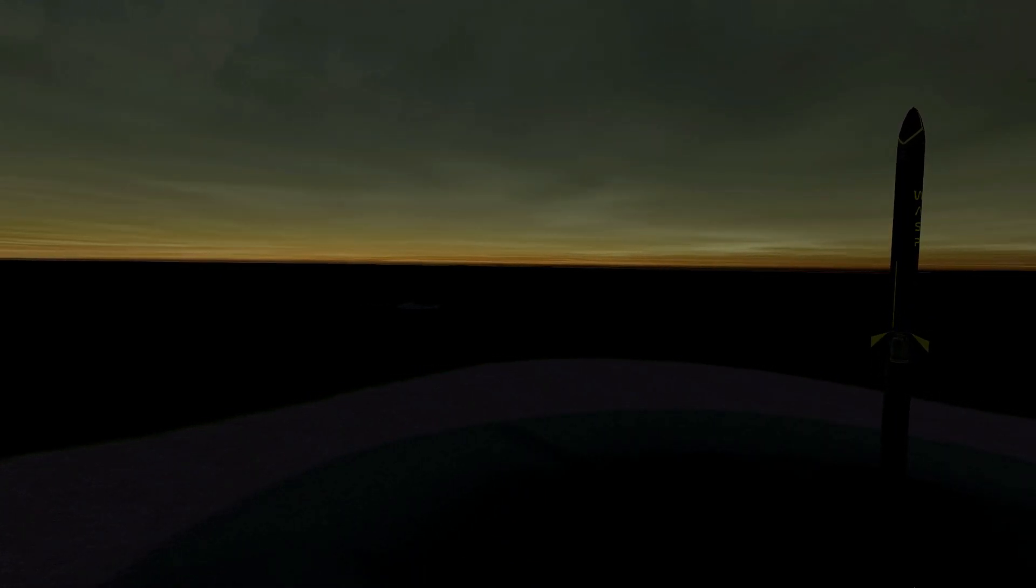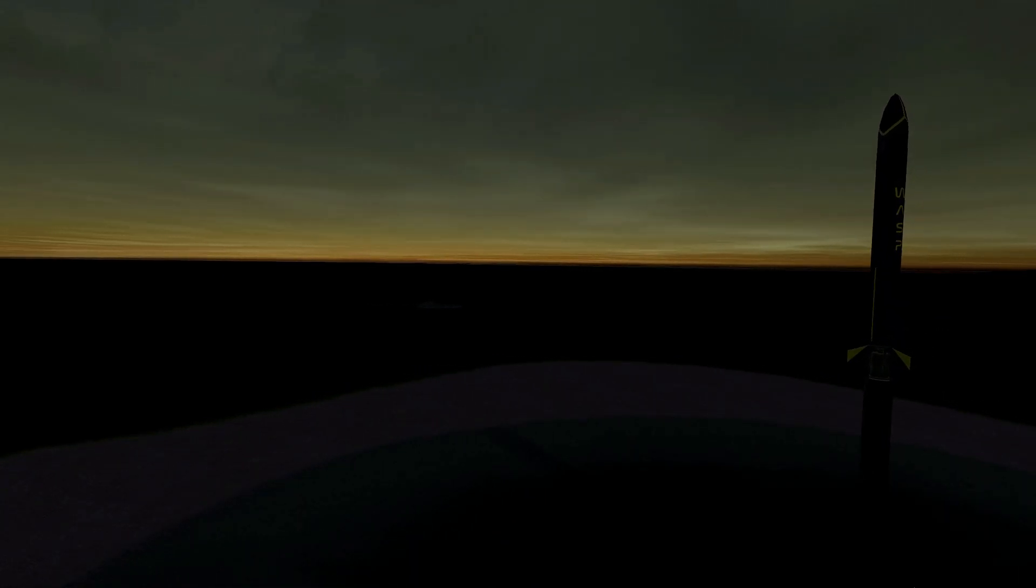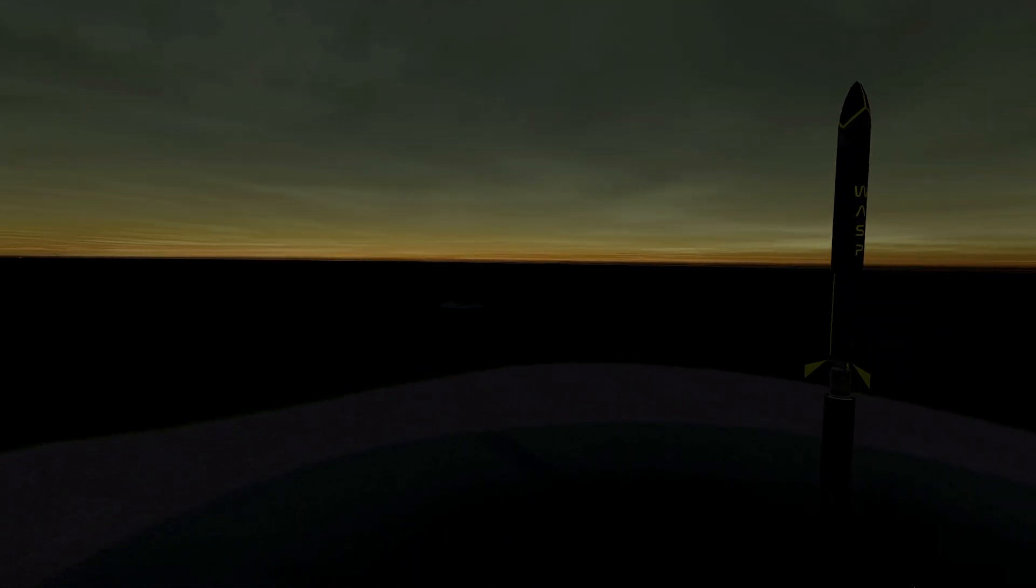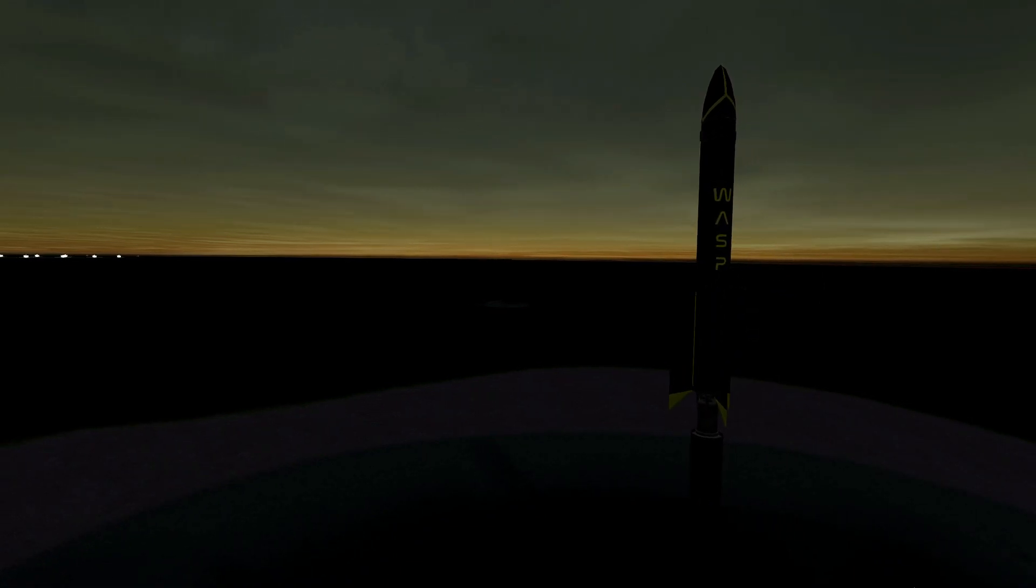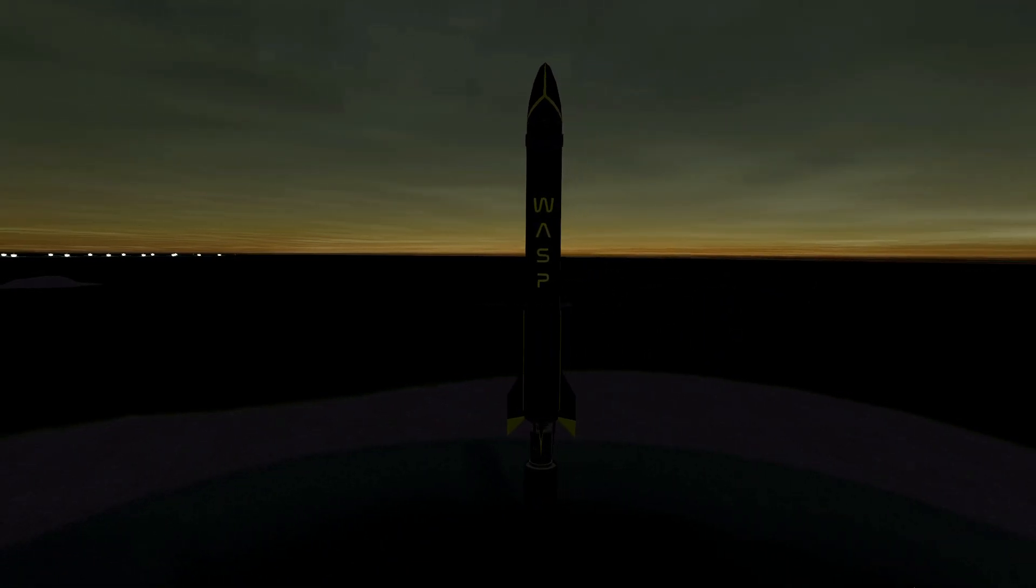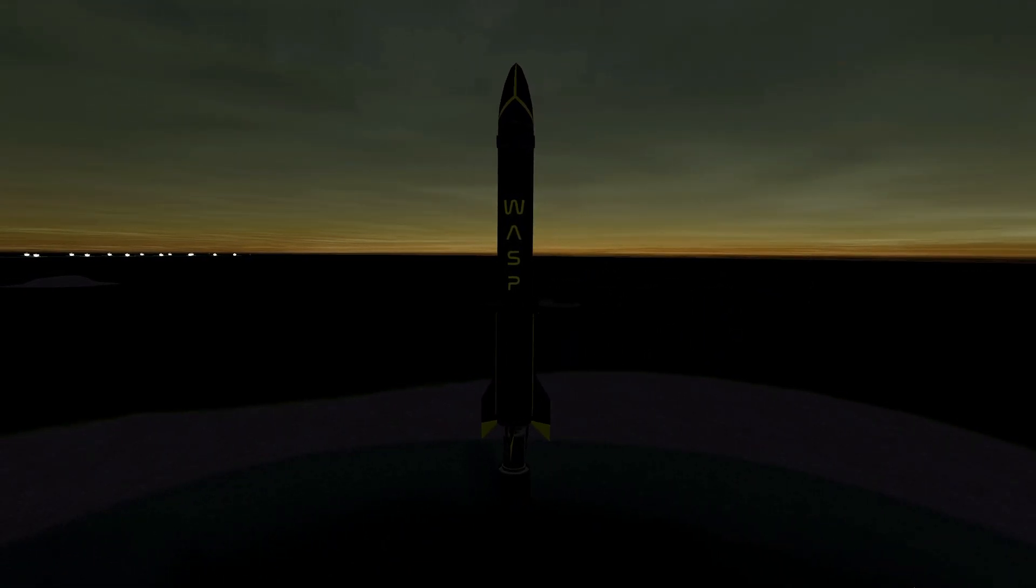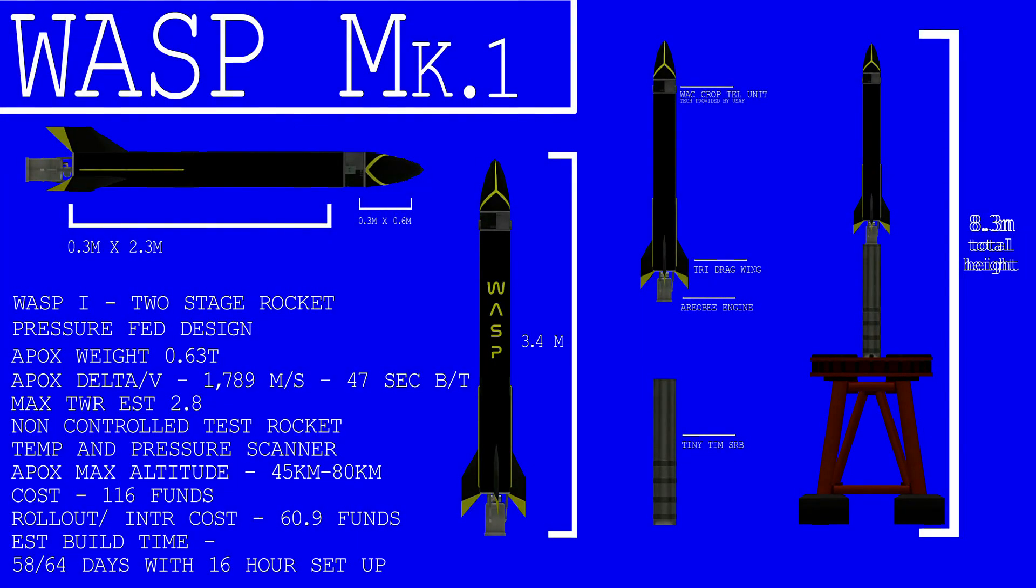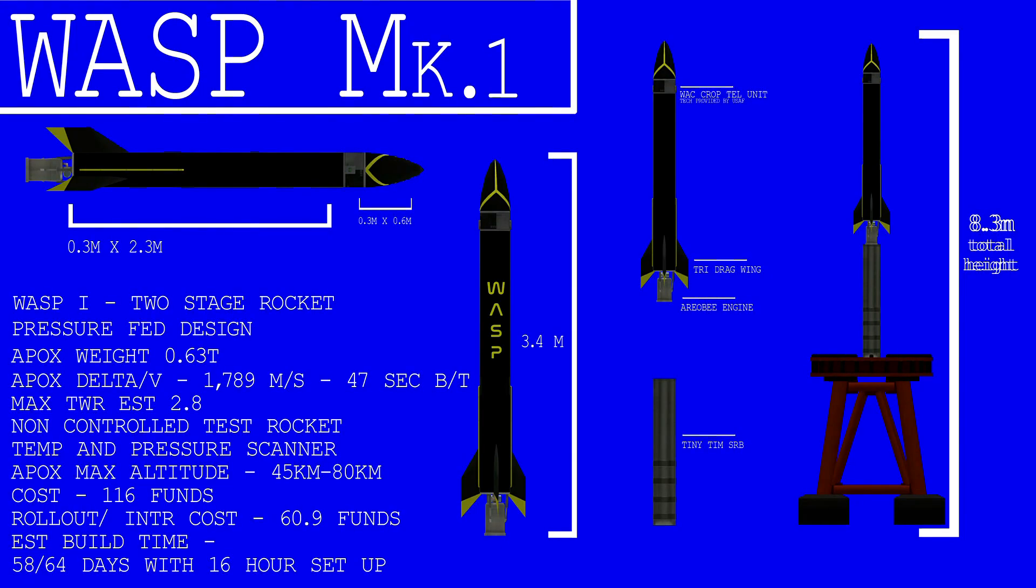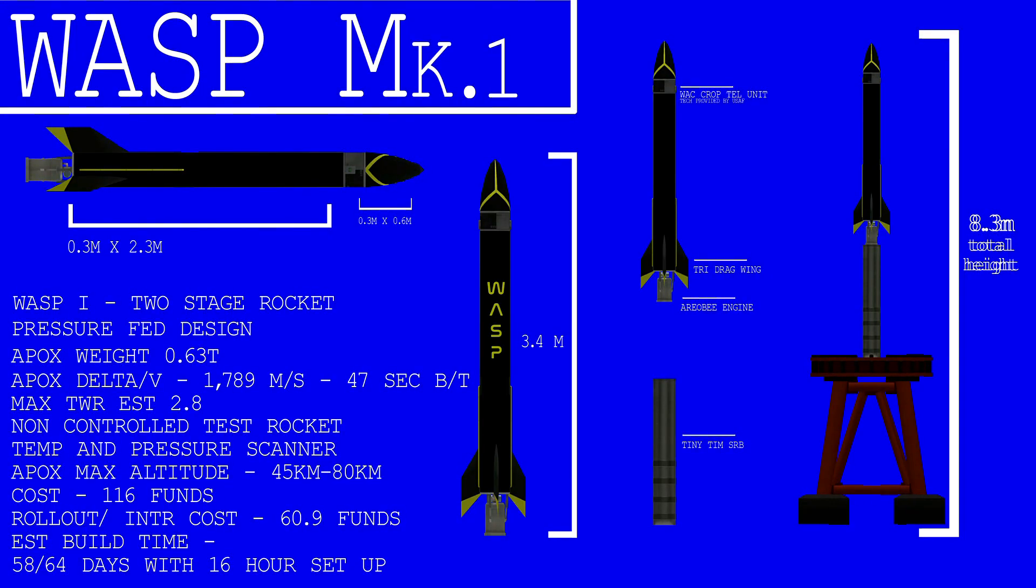A two-stage rocket using a tiny Tim booster and an Aerobee main stage. The main stage sitting at approximately 3.4 meters in height. With an estimated 47 seconds of burn time, this rocket was hopefully going to reach heights of upwards of 75 kilometers. Equipped with a barometer and a temperature scanner to test the upper atmosphere, the team rolled it out to the pad and got ready to hope for the best.